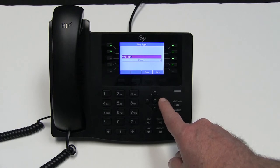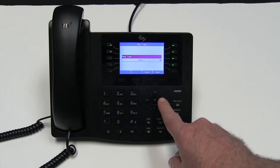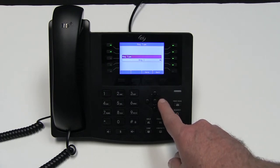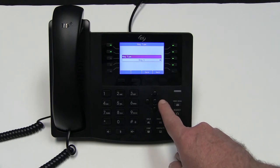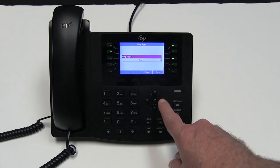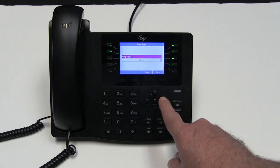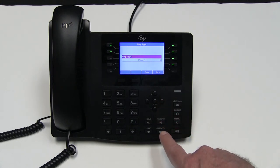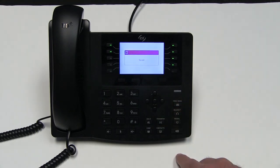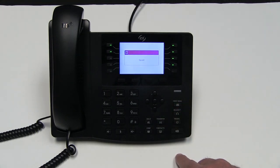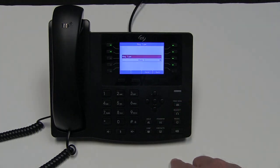Well, let's hear each one. When you find the one that you like, simply hit save. And that's how you select your ringtone on your eSIP system.